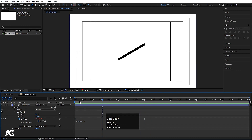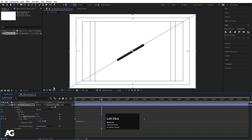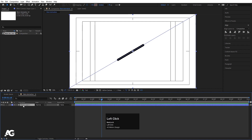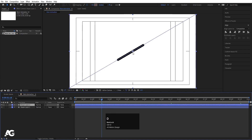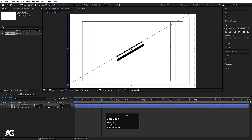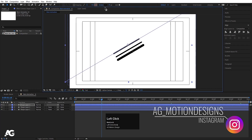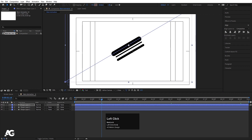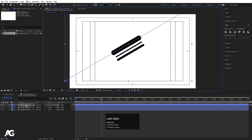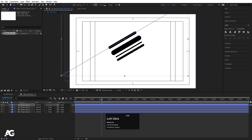Go to the start and create one keyframe on the End property. Go to around 1 second 15 frames when the stroke is at the middle, then press V for the selection tool. Select the shape layer, hit Ctrl+D to duplicate it, move it to a new position, and decrease the stroke size. Select the shape layer again, hit Ctrl+D, move it, and increase the stroke width and adjust the position. Duplicate again, move, and decrease the stroke size.